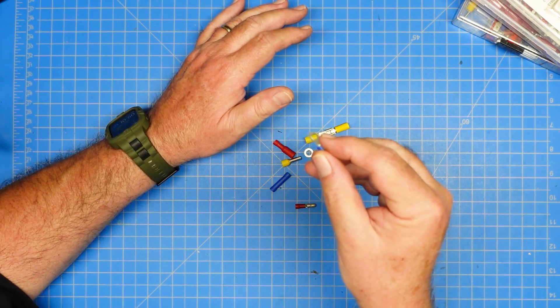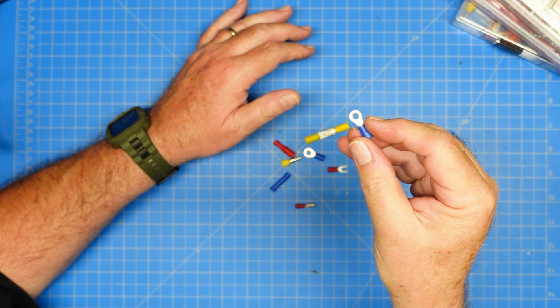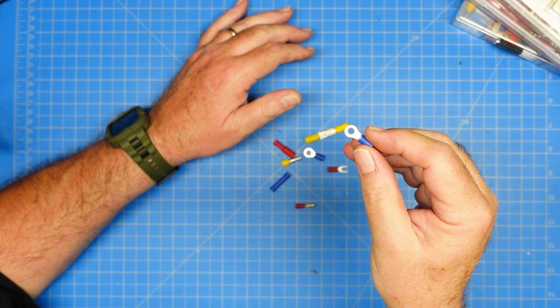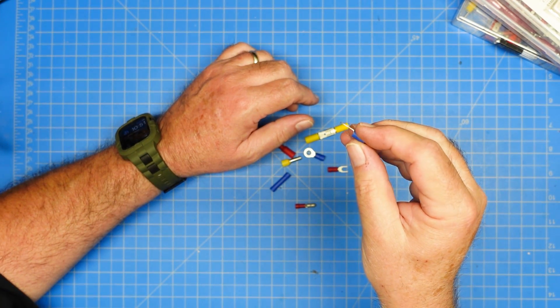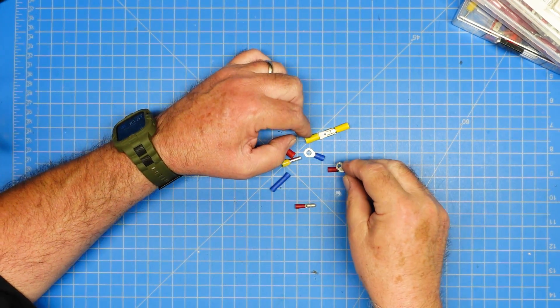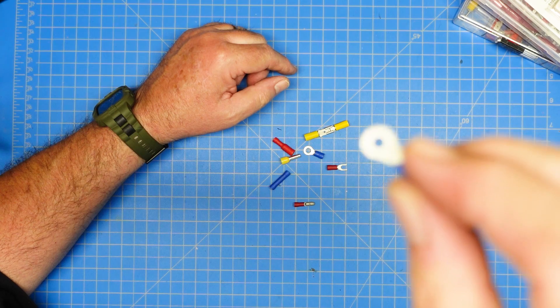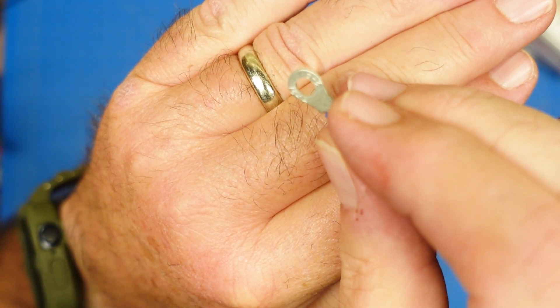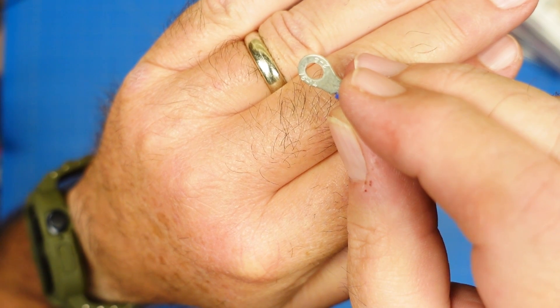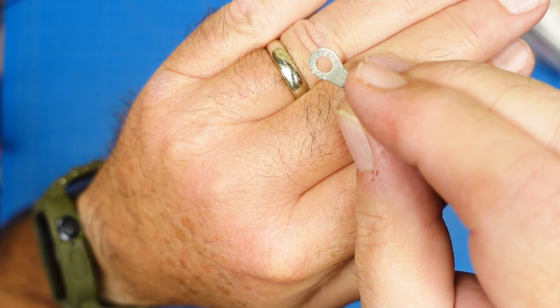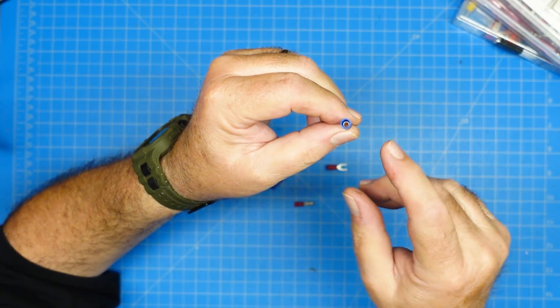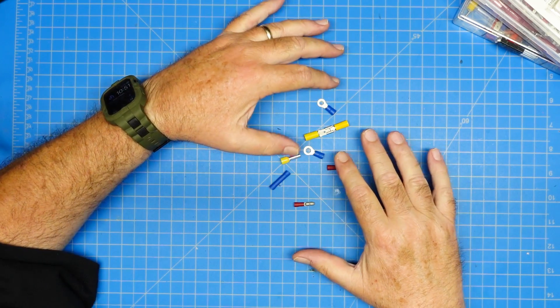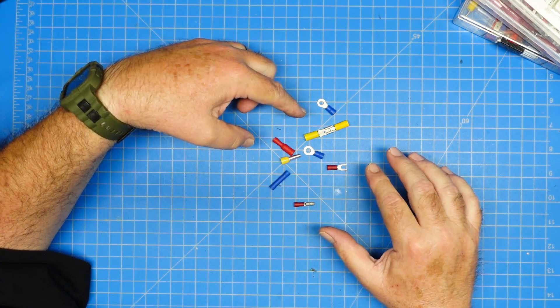The first one we have is a ring terminal. Pretty obvious why it's called a ring terminal. This is designed to go over a bolt or a screw and have a nut down on top of it. And of course, since it's a solid connection, it can't be pulled off easily at all. Most of these styles of connectors have, and I don't know if this is going to focus in the camera or not where you can actually see it. There it is. And you can see it right there above my wedding ring, 16 to 14. So it will tell you the gauge of the wire that this is designed for.